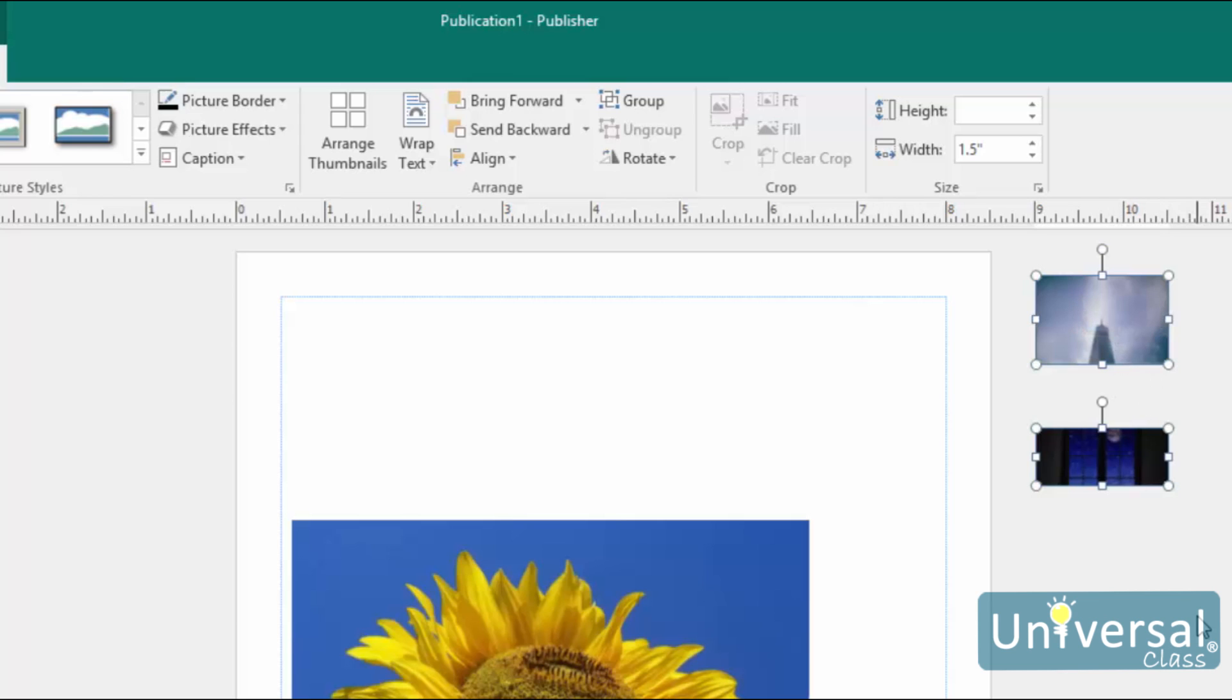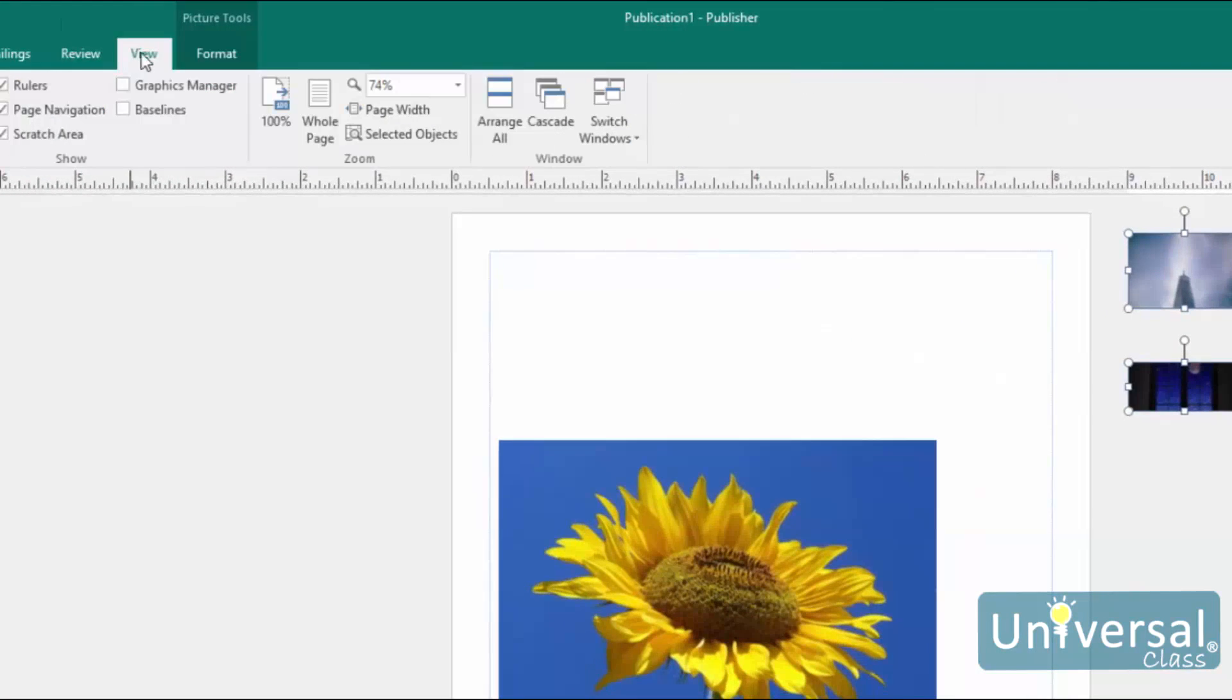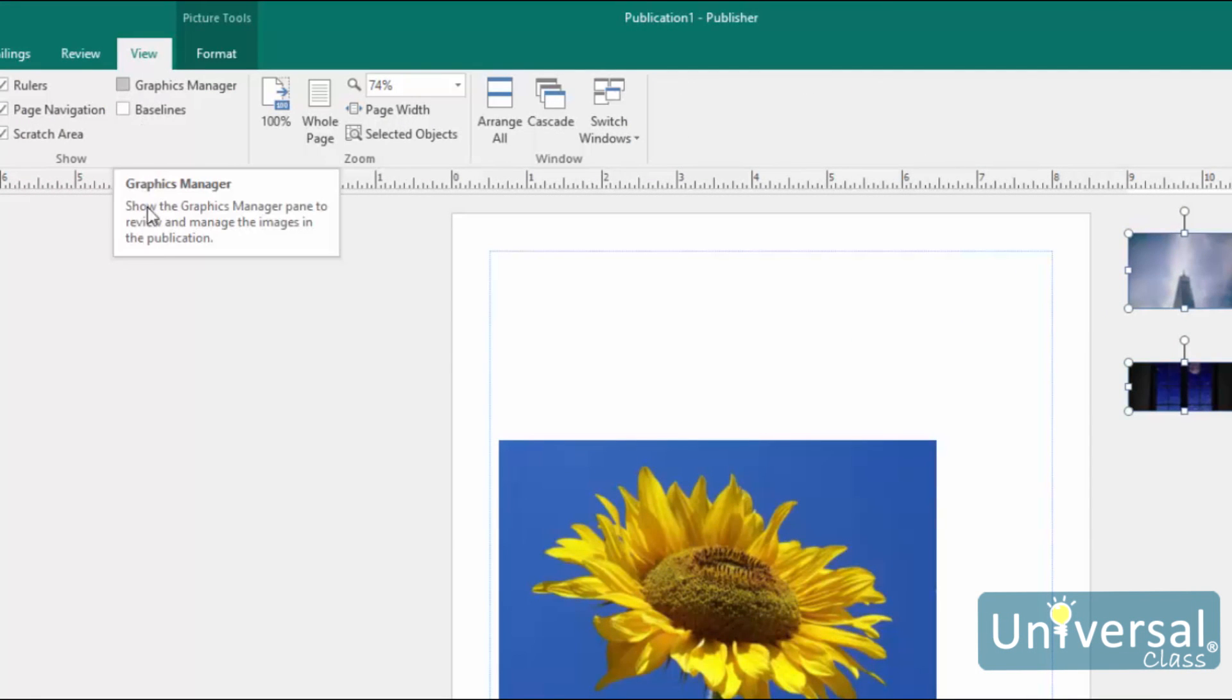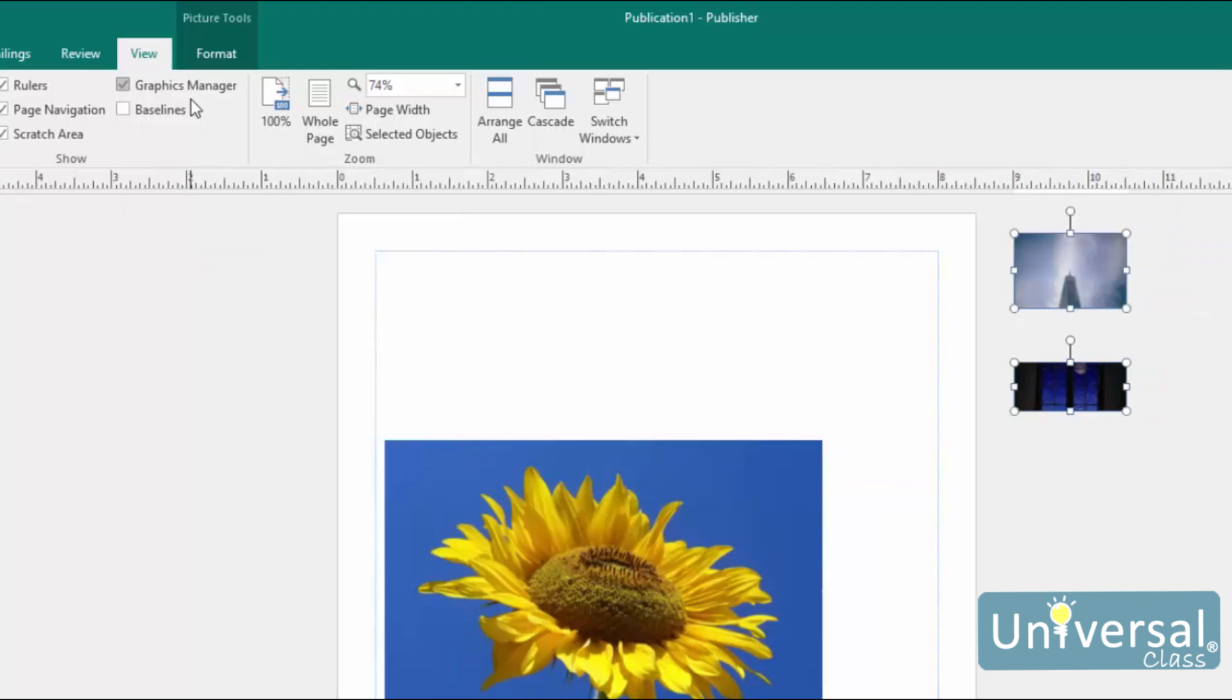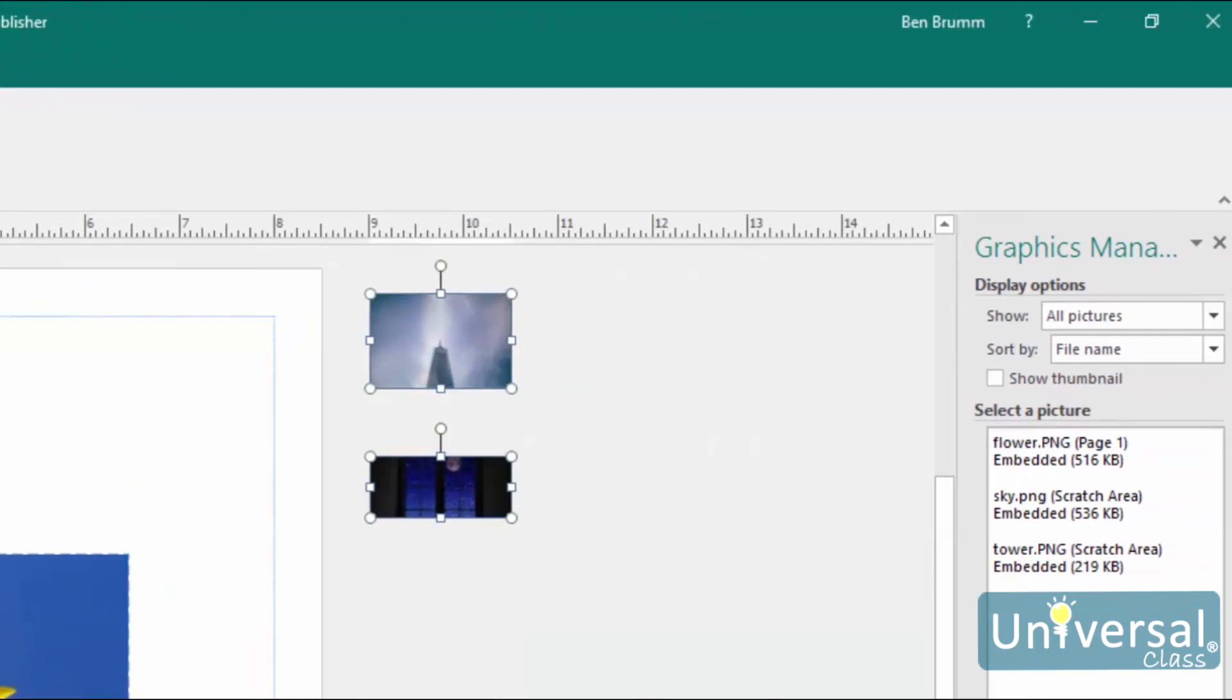Next, go to the View tab, and view the Graphics Manager by putting a checkmark beside it here. It will appear as a pane on the right side of the Publisher window. As you can see here, the images in the scratch area are listed in the Graphics Manager. In addition, any other images or graphics you have in your publication will be listed here as well.